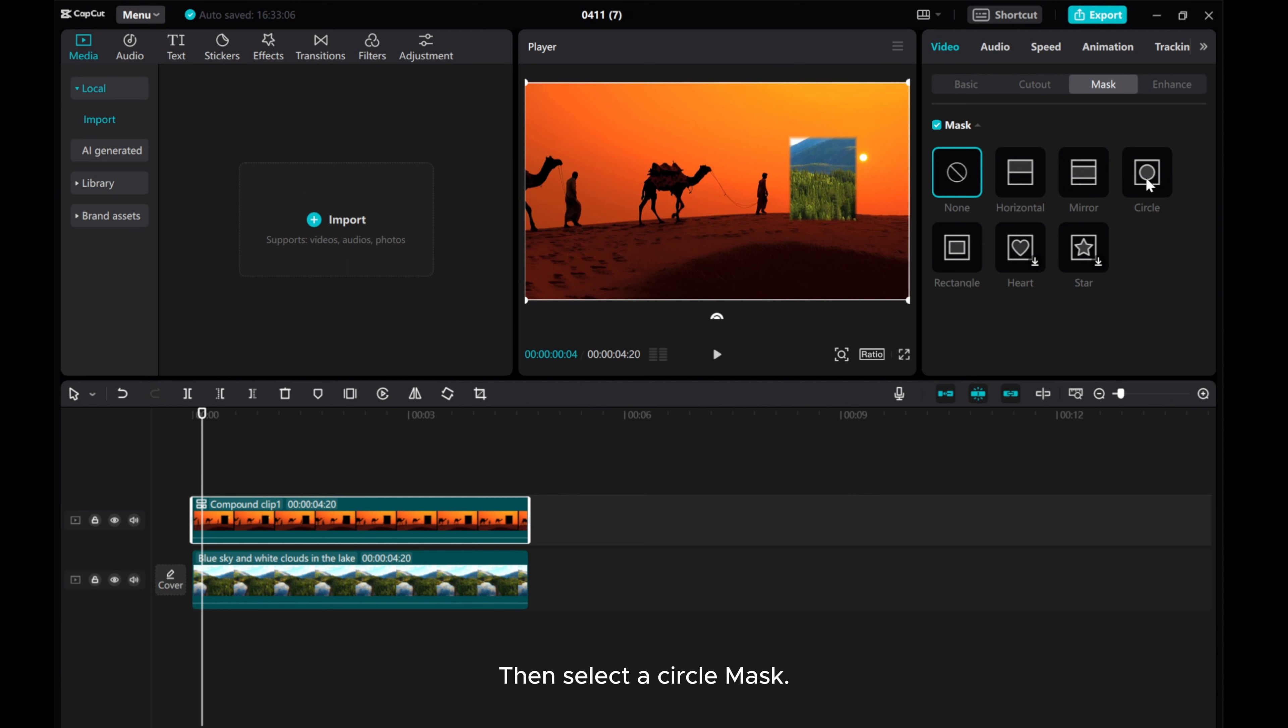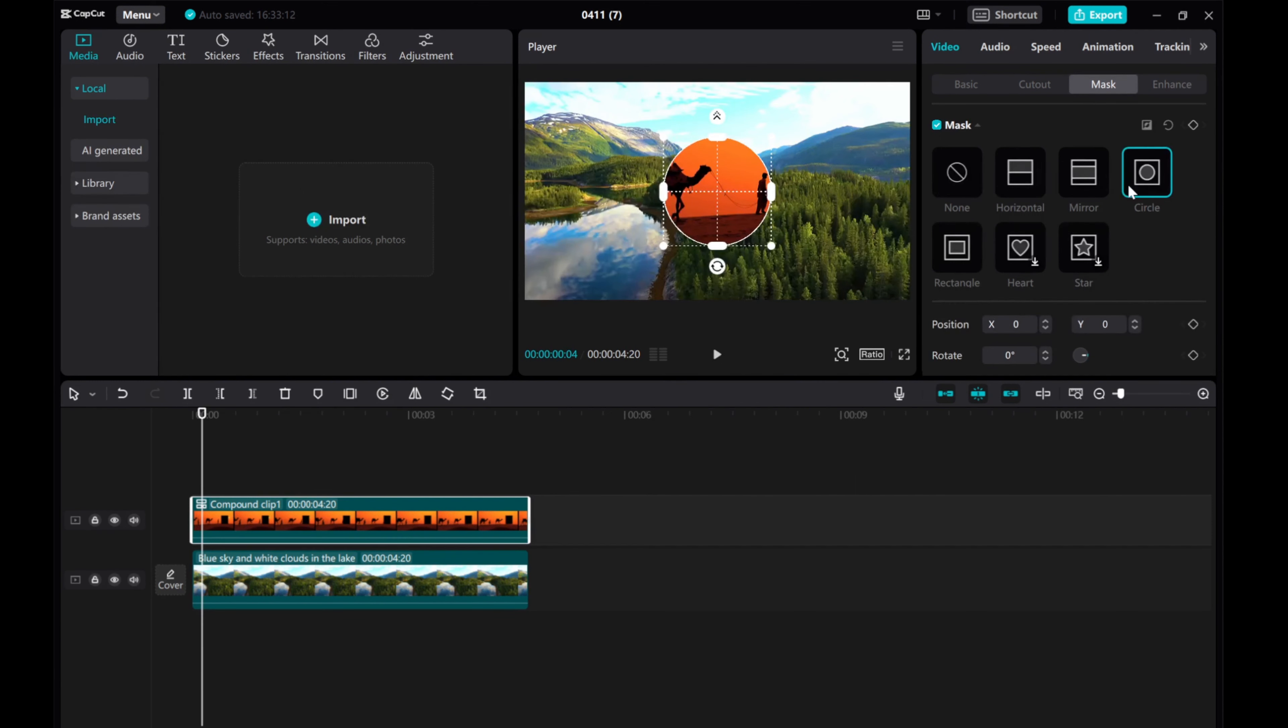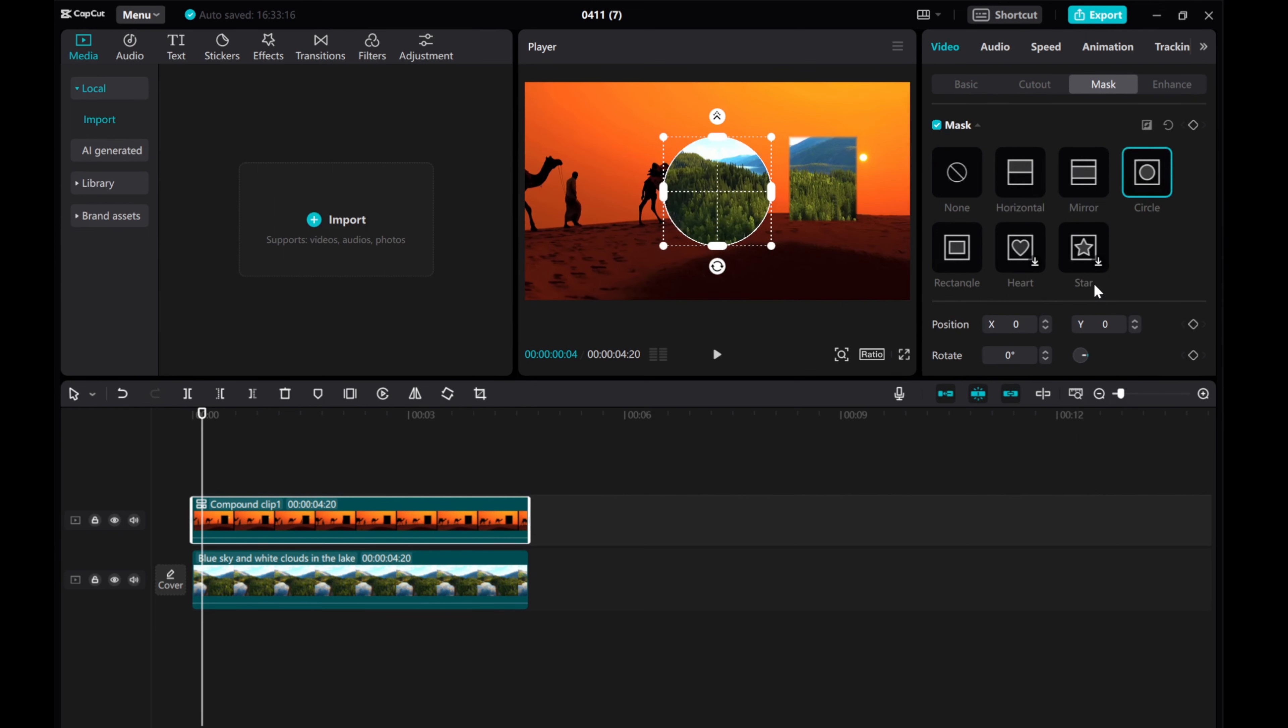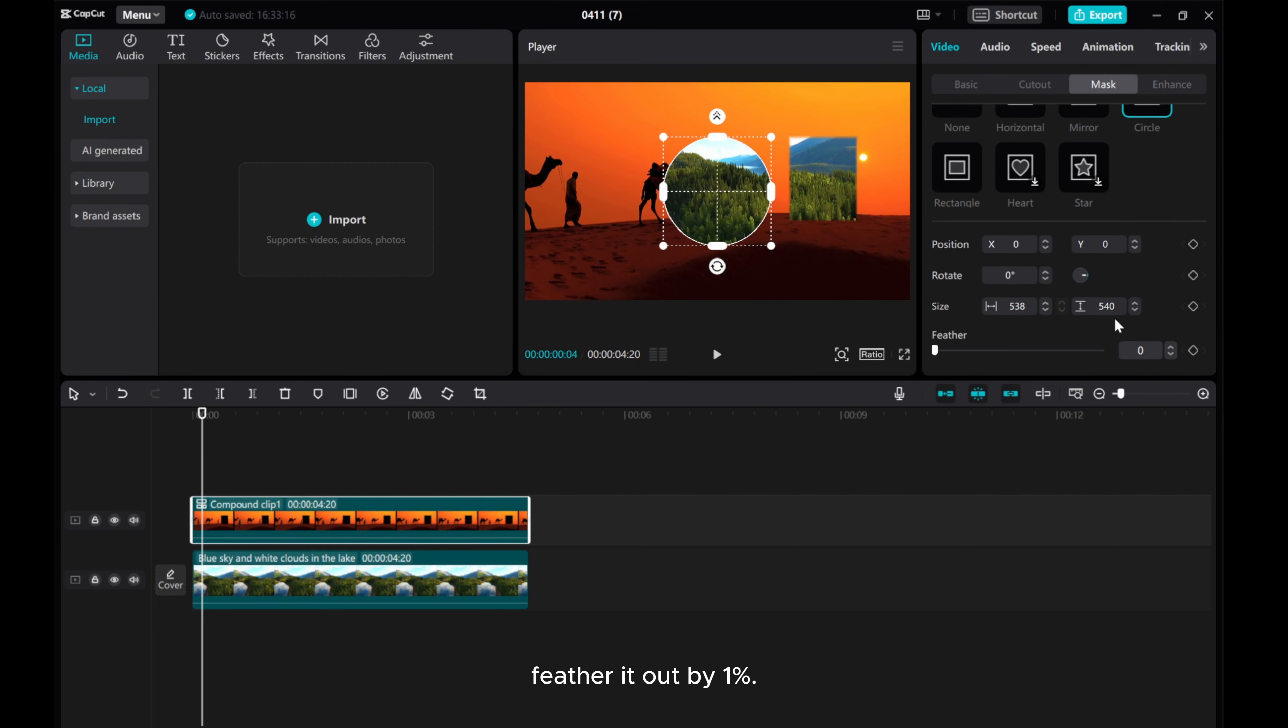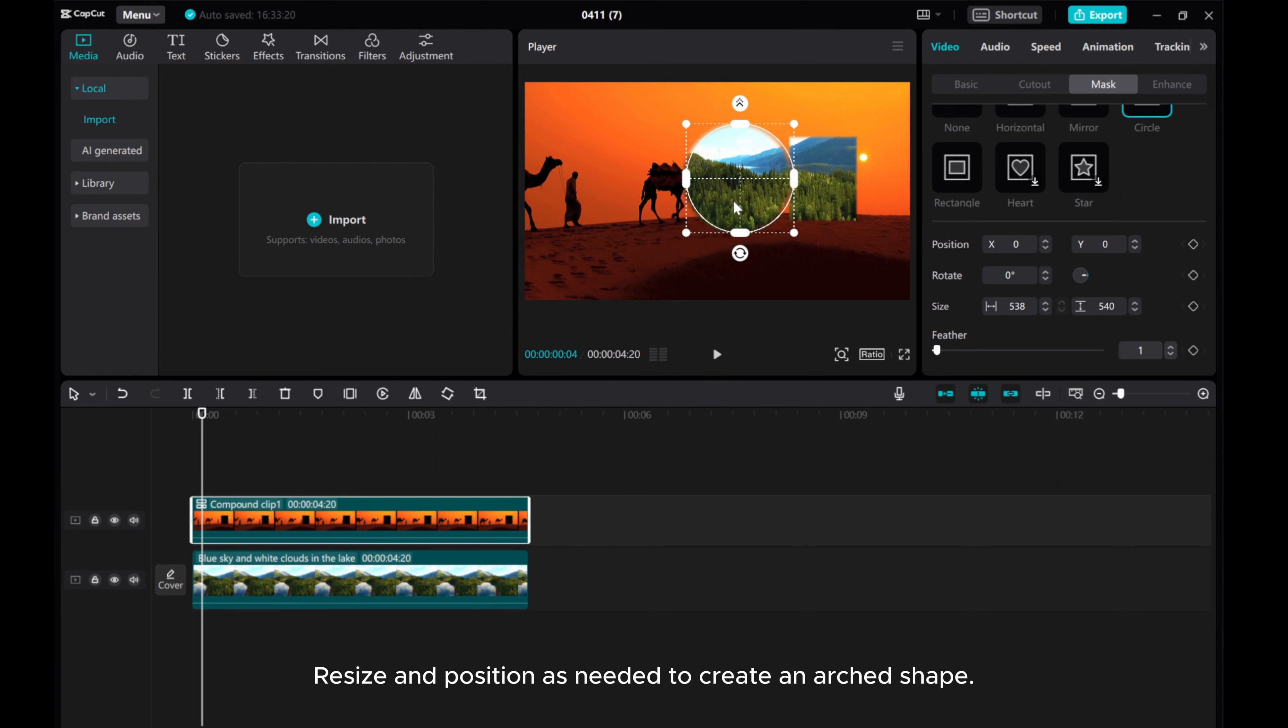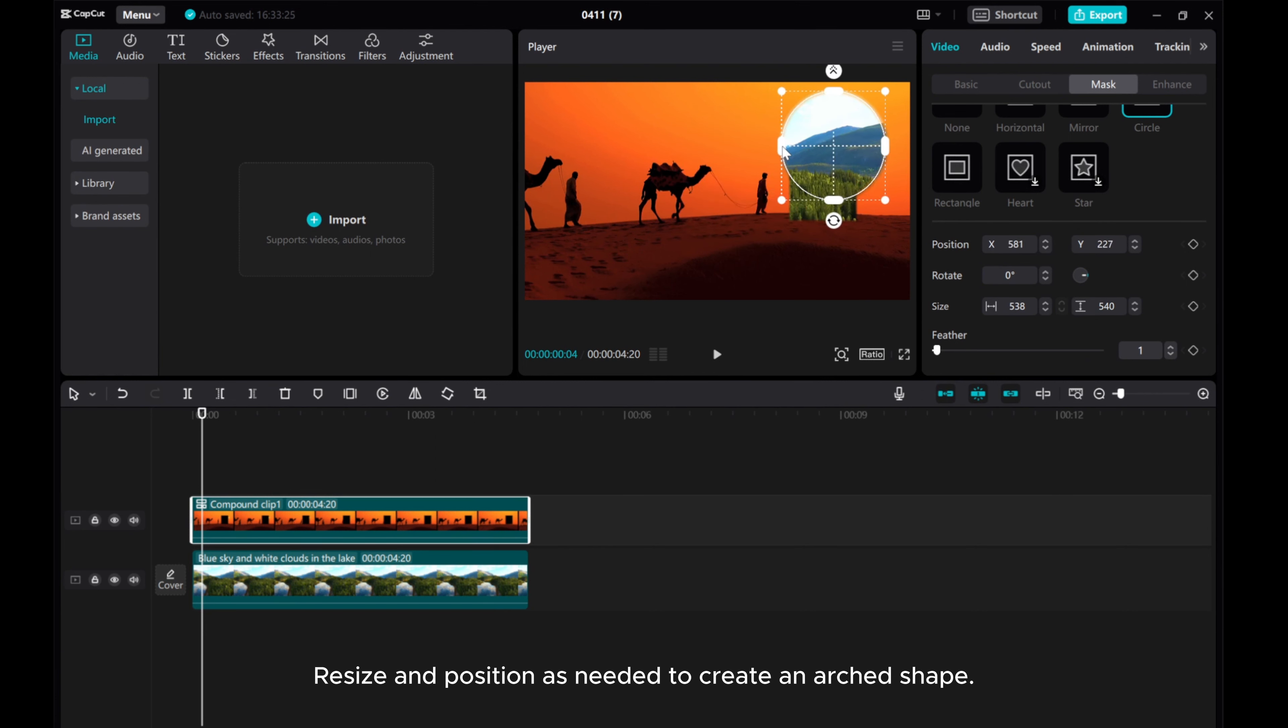Then select a circle mask and reverse it. Feather it out by 1%. Resize and position as needed to create an art shape.